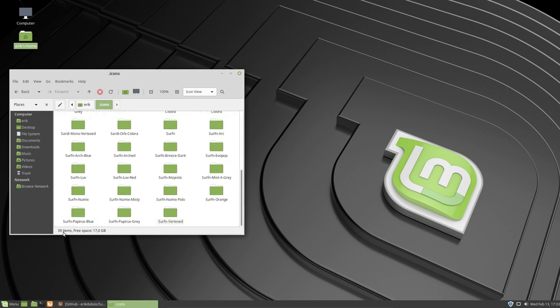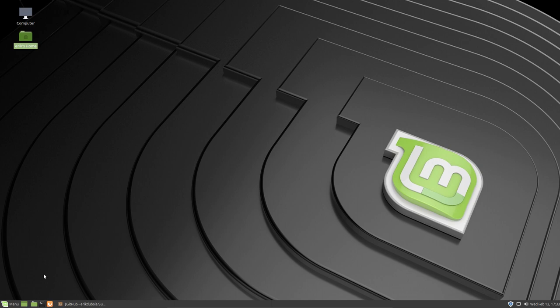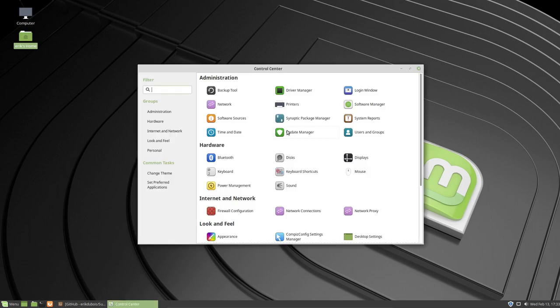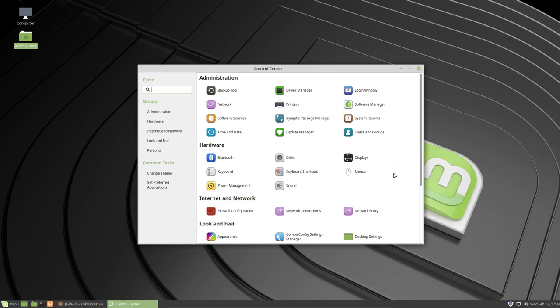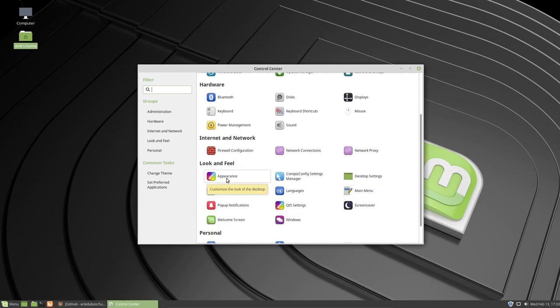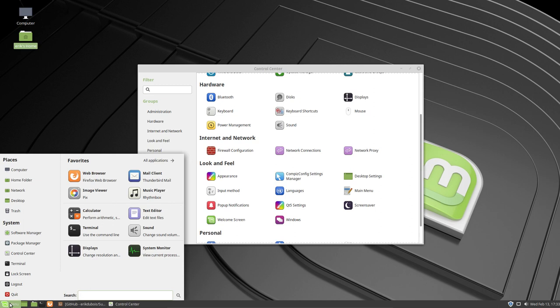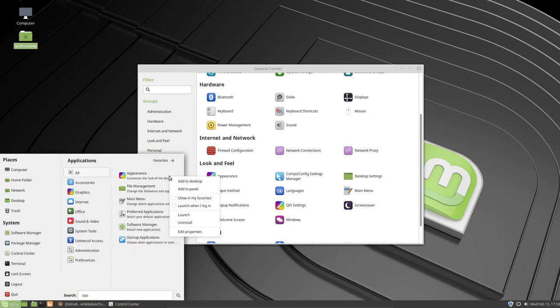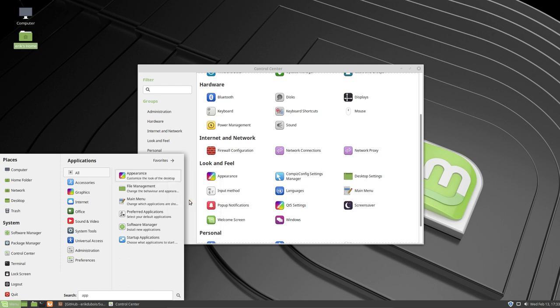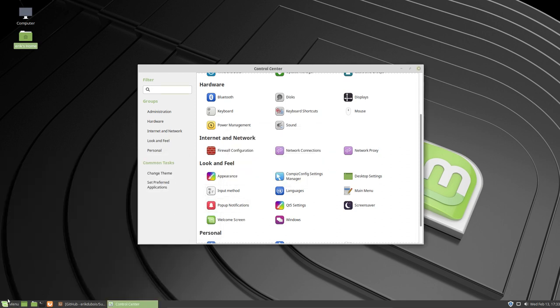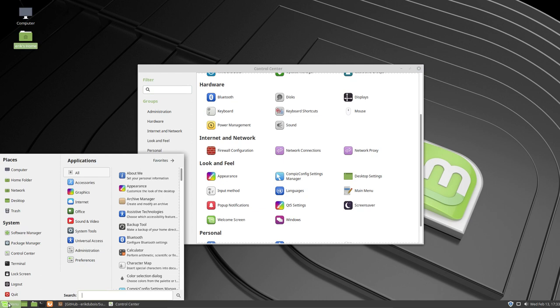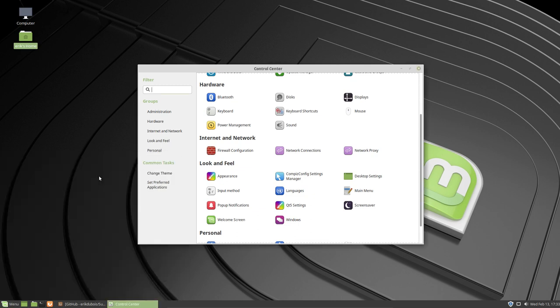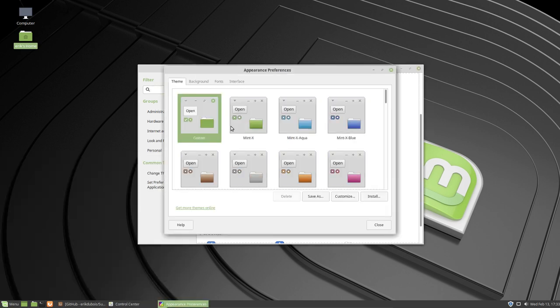Where do we theme our system? We have our control center. Let's have a look, where is it? It's all other icons. So appearance, that's the one we need. So let's start typing appearance. Right mouse click, add to desktop, add to panel, show my favorites. Show my favorites would be a good choice. So favorites, it's here, it's now there.